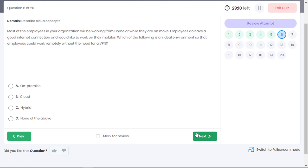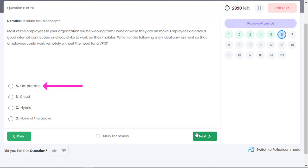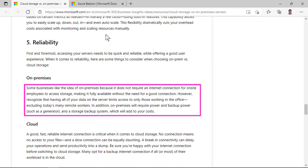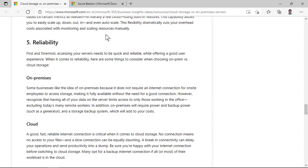Most of the employees in your organization will be working from home or while they are on the move. Employees do have a good internet connection and would like to work from their mobile phones. Which of the following is an ideal environment so that employees could work remotely without the need of a VPN? Option on-premises is incorrect. Some businesses like the idea of an on-premises environment because they do not require an internet connection for on-site employees. So if a business has on-premises environment only for this reason, remote workers and employees working from home will not be able to access the data. Even if employees use internet to connect to on-premises data, they still need to use VPN to access confidential information.